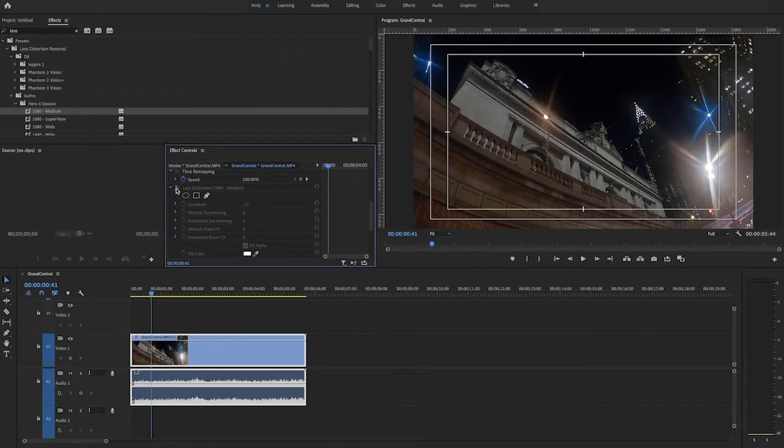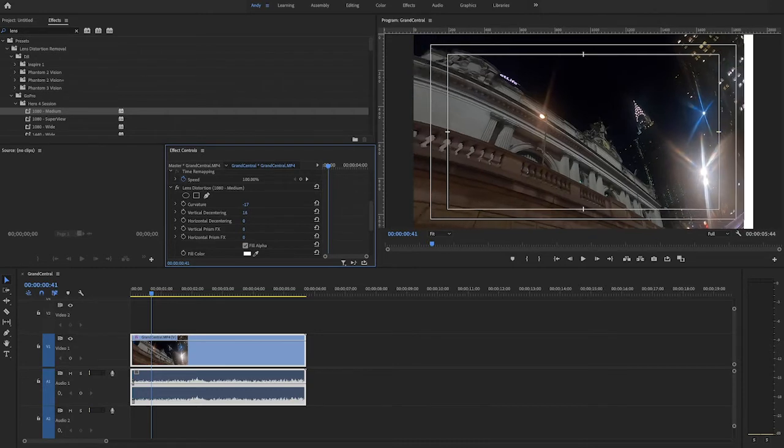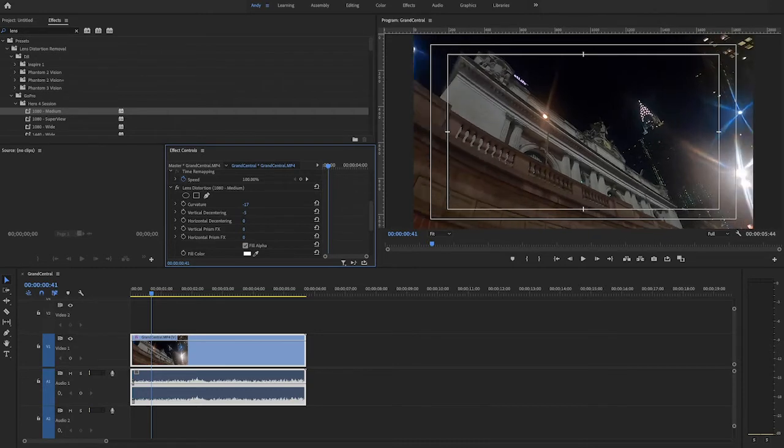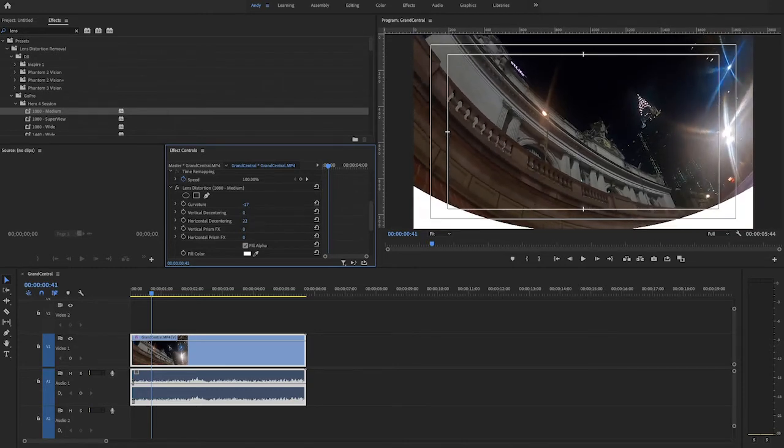Some other options in this effect are vertical and horizontal de-centering. This displaces the focal point of the lens, making the image bend.